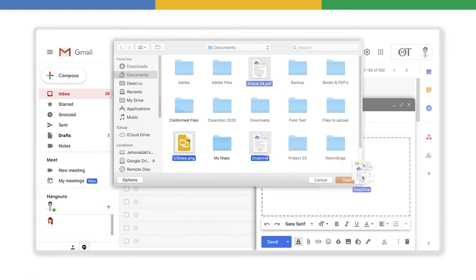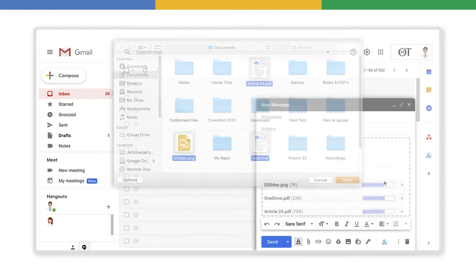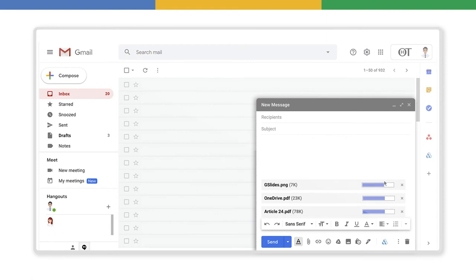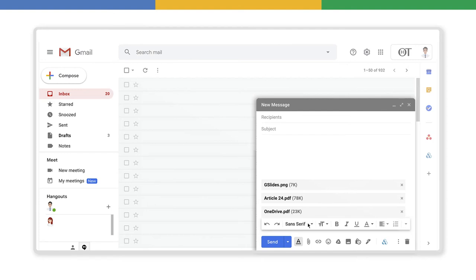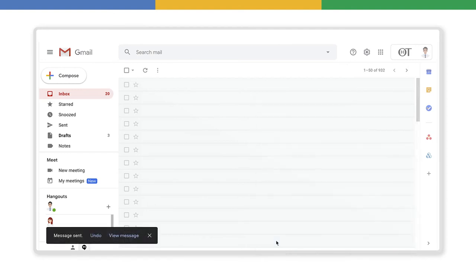Now drag and drop the files you just selected and they will all appear in your message as you are watching right now. Depending on the size of your files, it's going to take just a few seconds to upload them. Now you just need to hit the Send button.